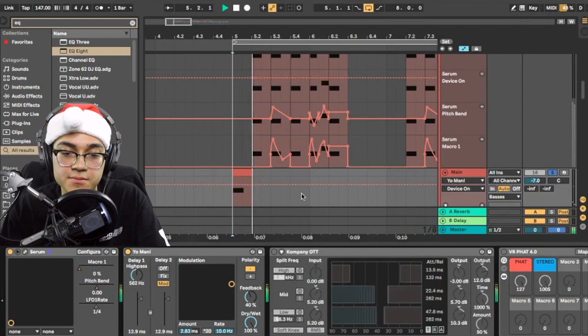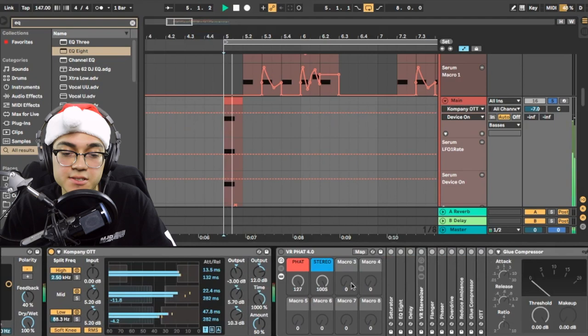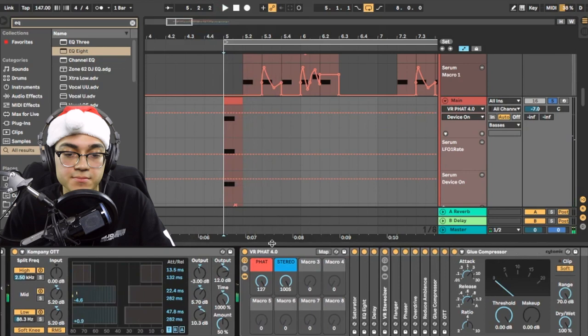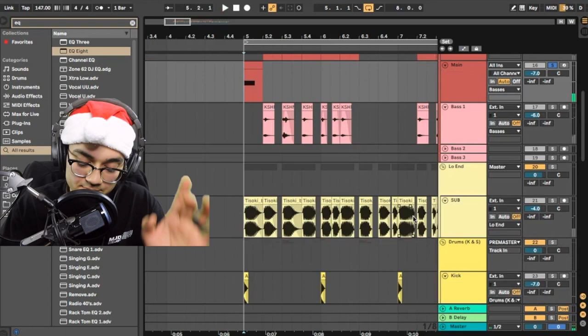And then we got Yo Man. So it's doing the same thing as the other ones we're doing with their Yo Man's on. OTT. And Fat Rack. And then the automation is right here for the pitch bend and that macro. All right. So this is the interesting part.